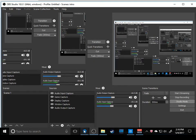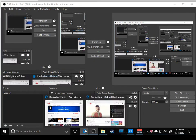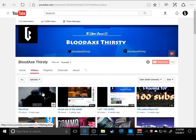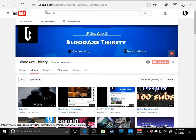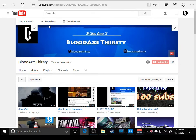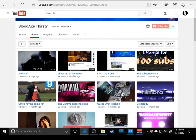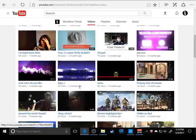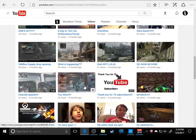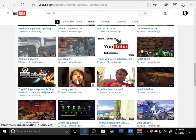Hey what's going on guys, it's Bloodaxe Thirsty here. In today's video, guess what? I hit 5,000 views total channel views and 112 subs already, and all of these videos are amazing.